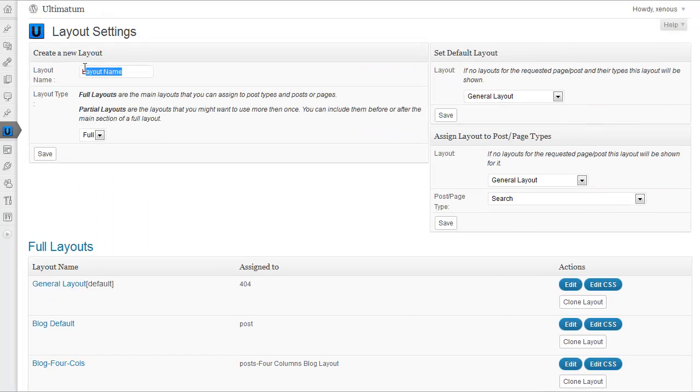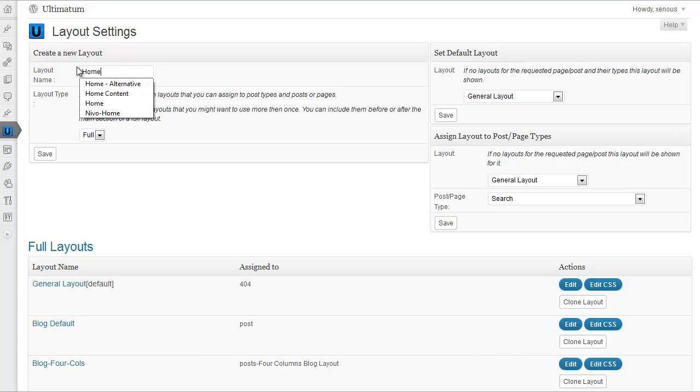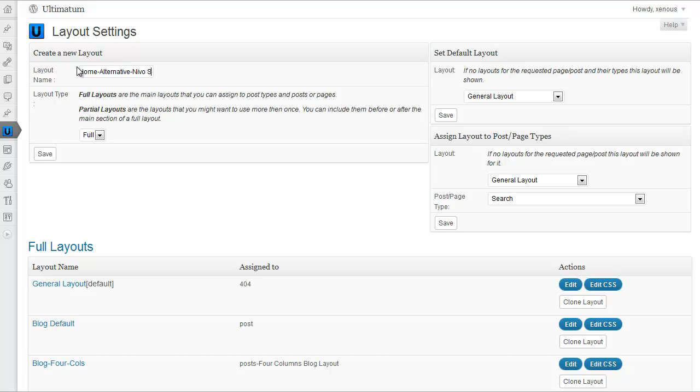Let's give a name to our layout. Select Home Alternative with Amiibo. Select.